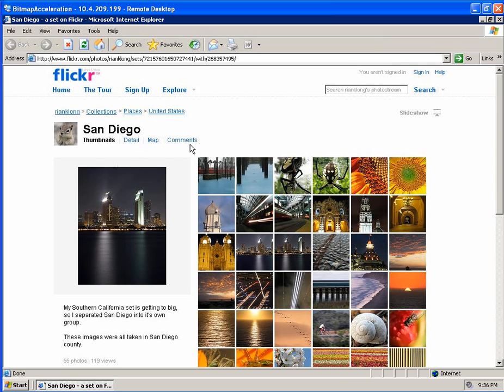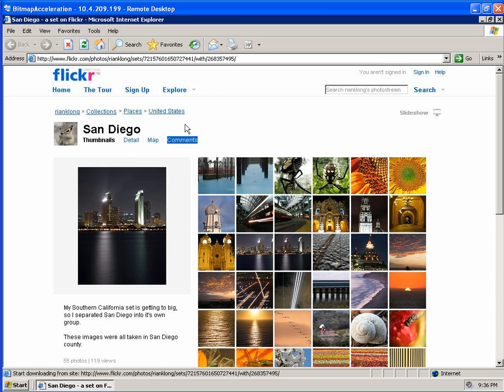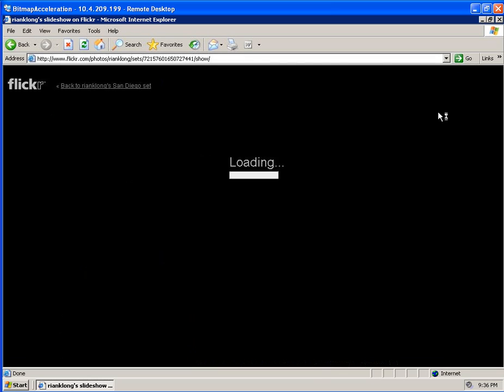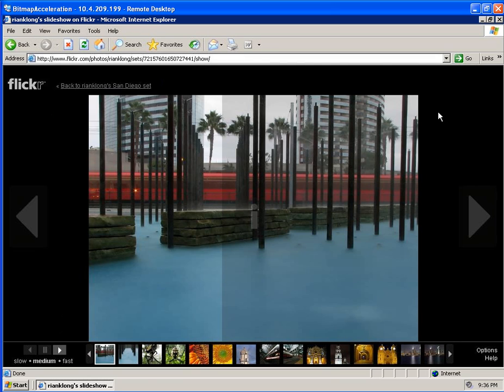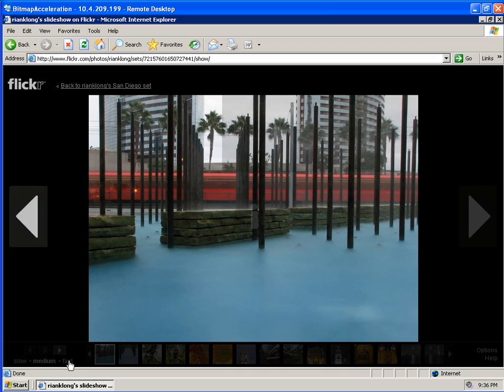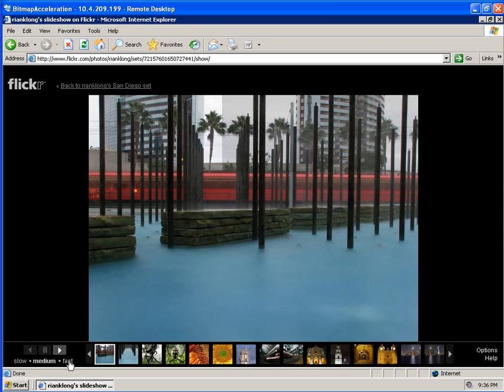So you can see the images loaded up very quickly. There was no waiting for the images to draw. I'm going to switch to a slideshow. I'm going to put this on fast so we can see how quickly they can draw across the screen.